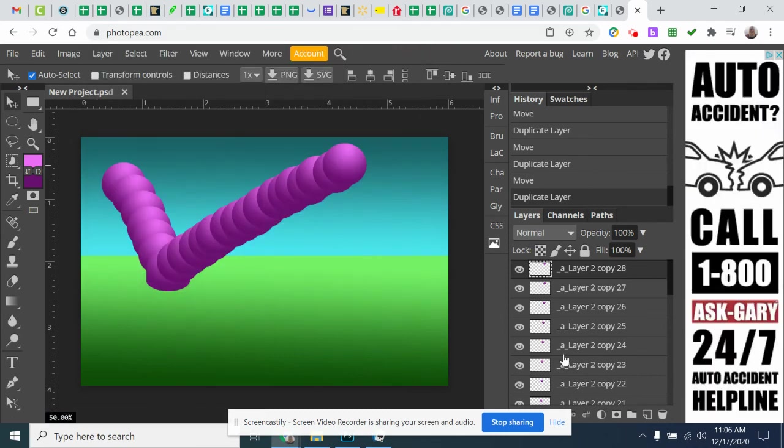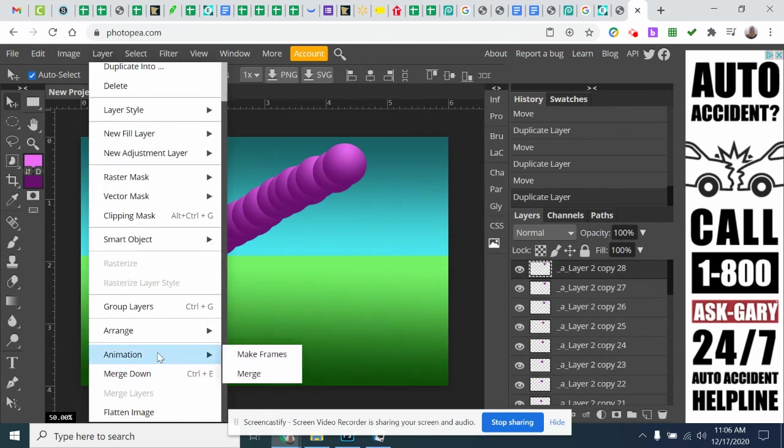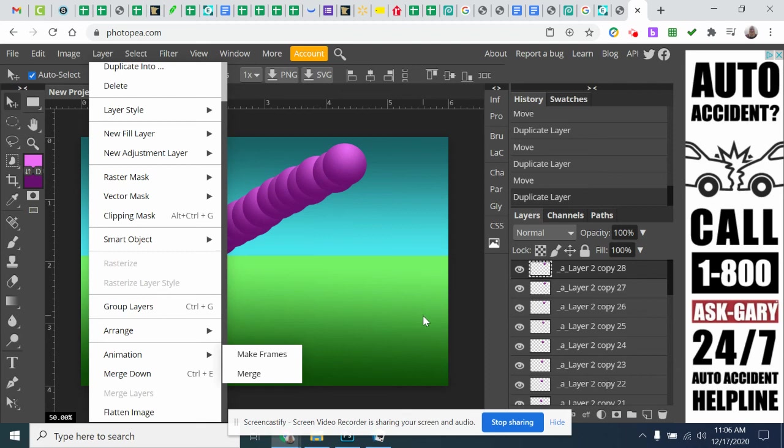You are going to create those layers. And within those layers, once you start creating them, you're going to go up to layer and animation and make frames. So if it has a little A in front of the layer, that means that that will play through on your animation.